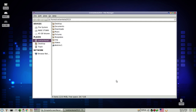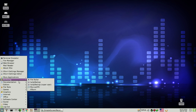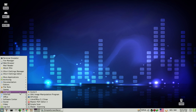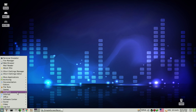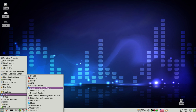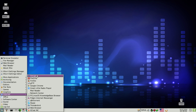In the graphics section there's a pretty neat selection by default: GColor3, the GNU Image Manipulation Program (GIMP), GPicView, LibreOffice 5.1 Draw, Master PDF Editor, Simple Scan, and XSane for scanning.